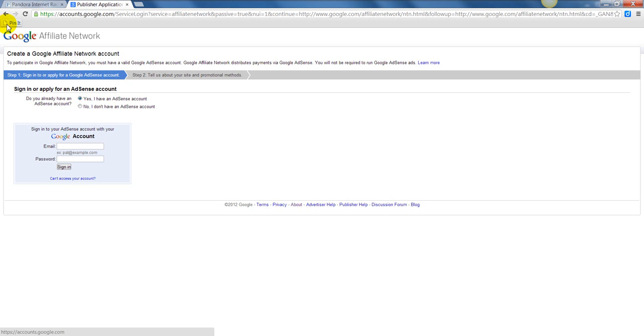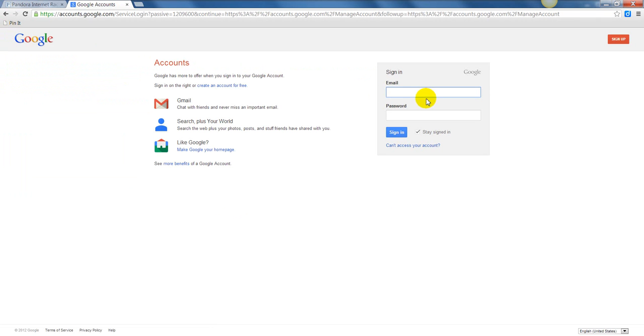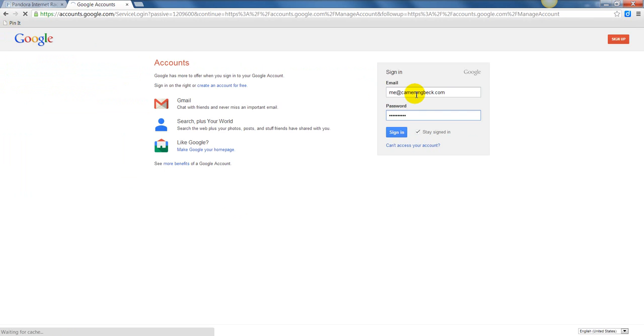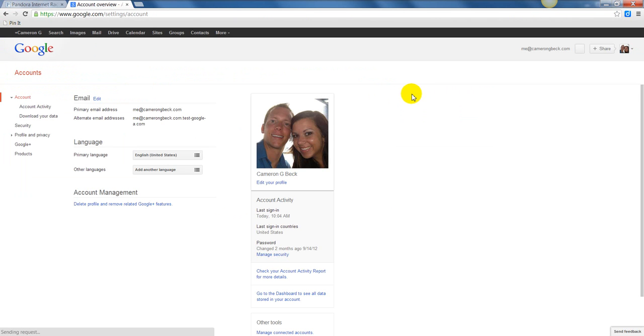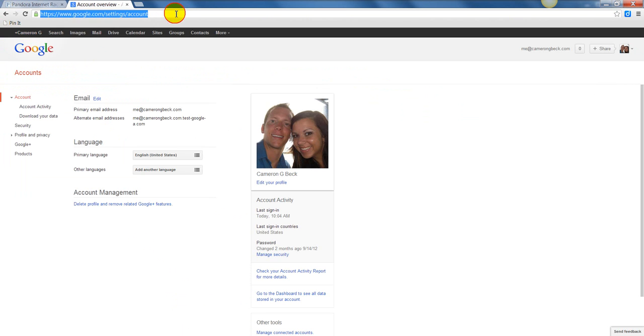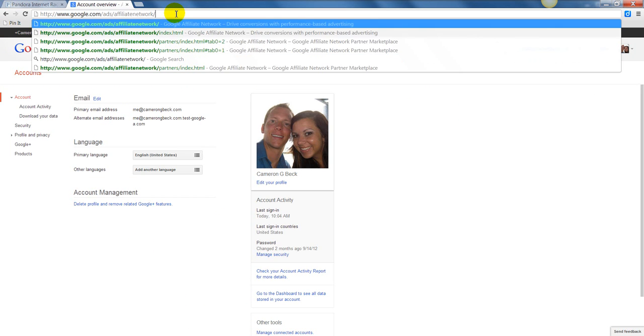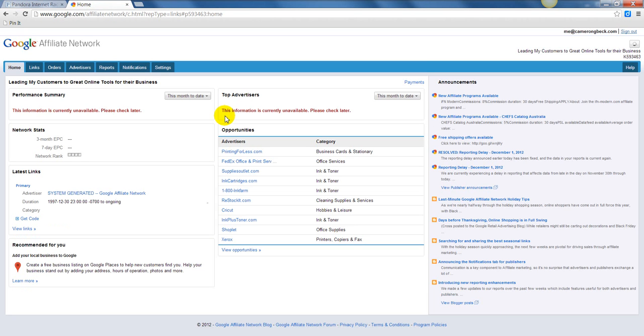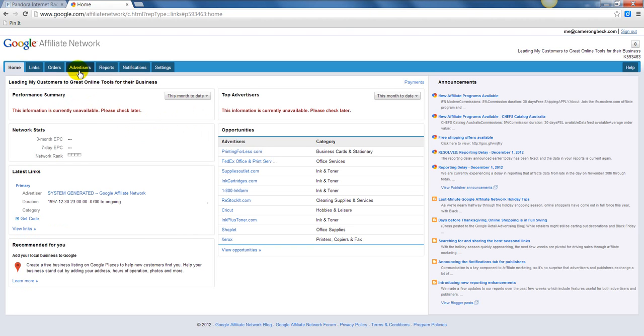I've already done that. I'm already into the network, so I'm going to sign in here. If I sign in, this is what you'll be taken to once you've got an account set up with Google Affiliates. What it basically is, is a place for you to manage your links and a place for you to meet new advertisers that you want to sell for.